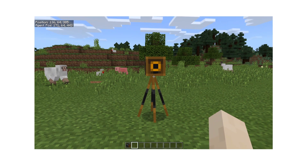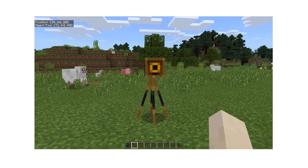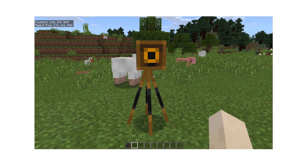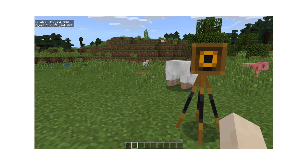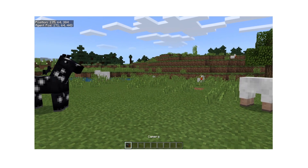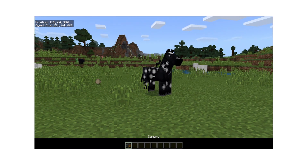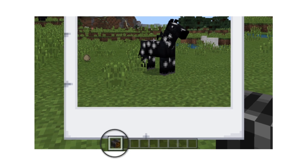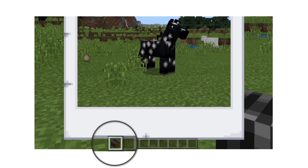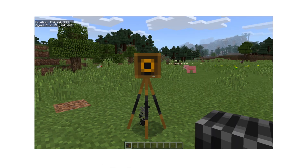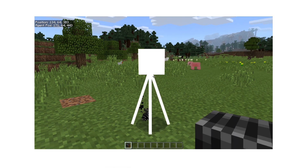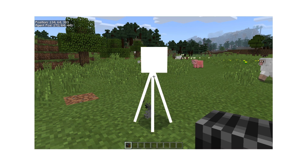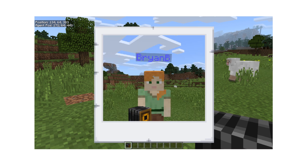First up is the camera. This allows players to take pictures. To take a picture, point at what you want to photograph and use the camera while it's selected in your hotbar. You can even take a selfie by placing the camera on the ground and walking in front of it.